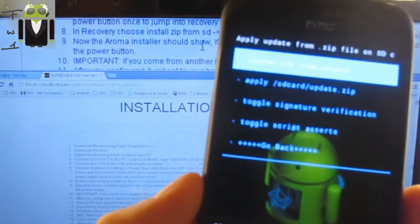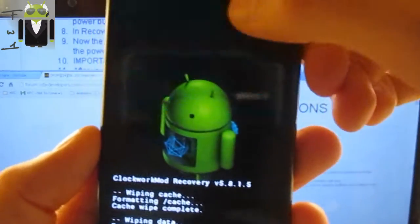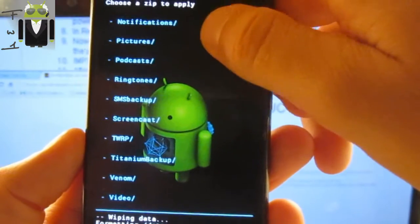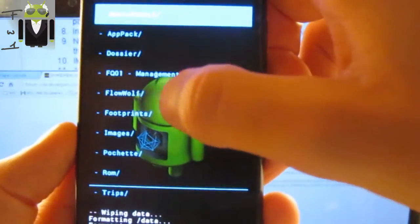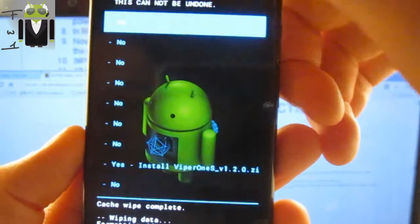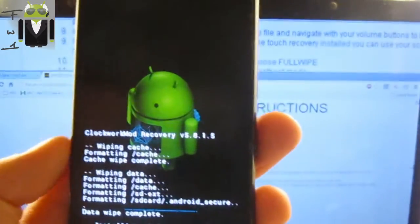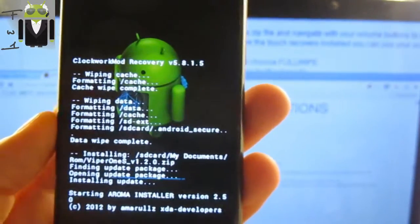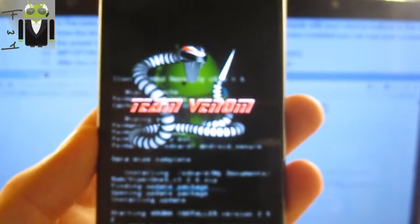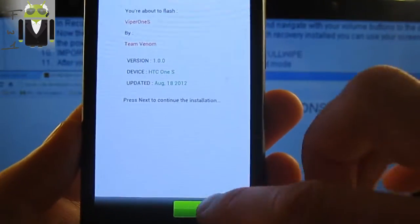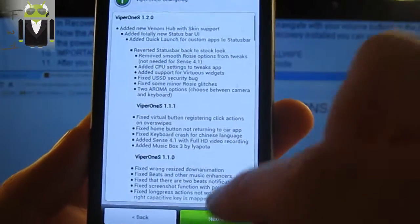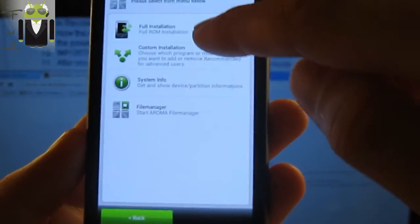Then we have to install the zip — choose 'install a zip'. I'll just follow the instructions. In the recovery, select Viper 1S, then install Viper 1S. The installer starts — click Next, click Agree, click Next.